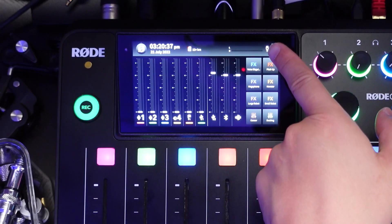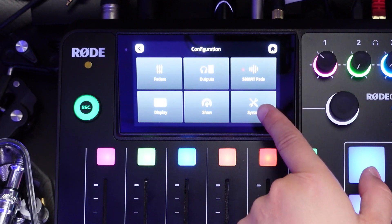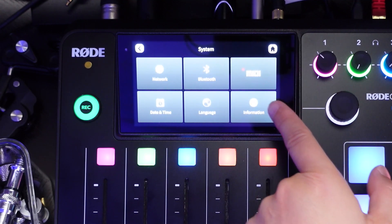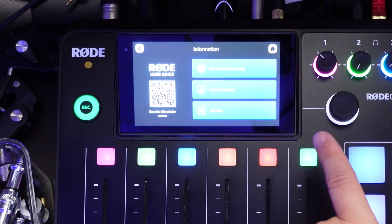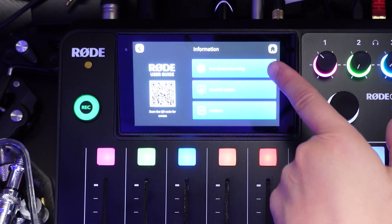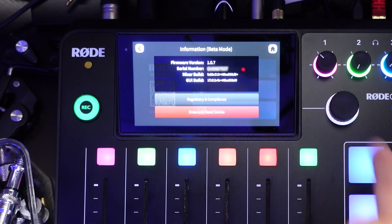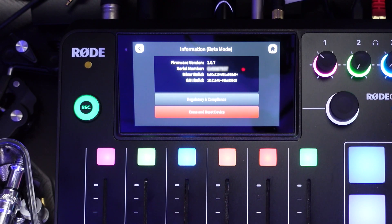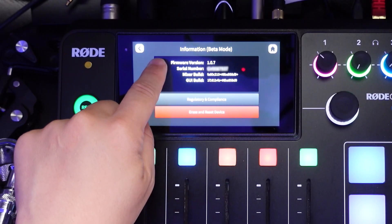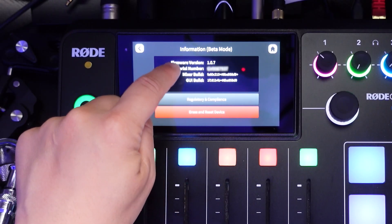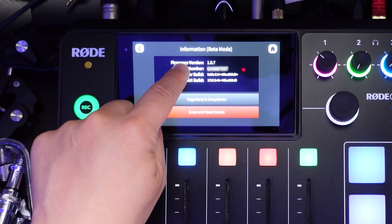Click on the settings button, click on system, then information, and then view device information. The same steps that you did to get into the beta program, you'll do to get out of the beta program. Go back to the screen and tap this black area at least 10 to 12 times.